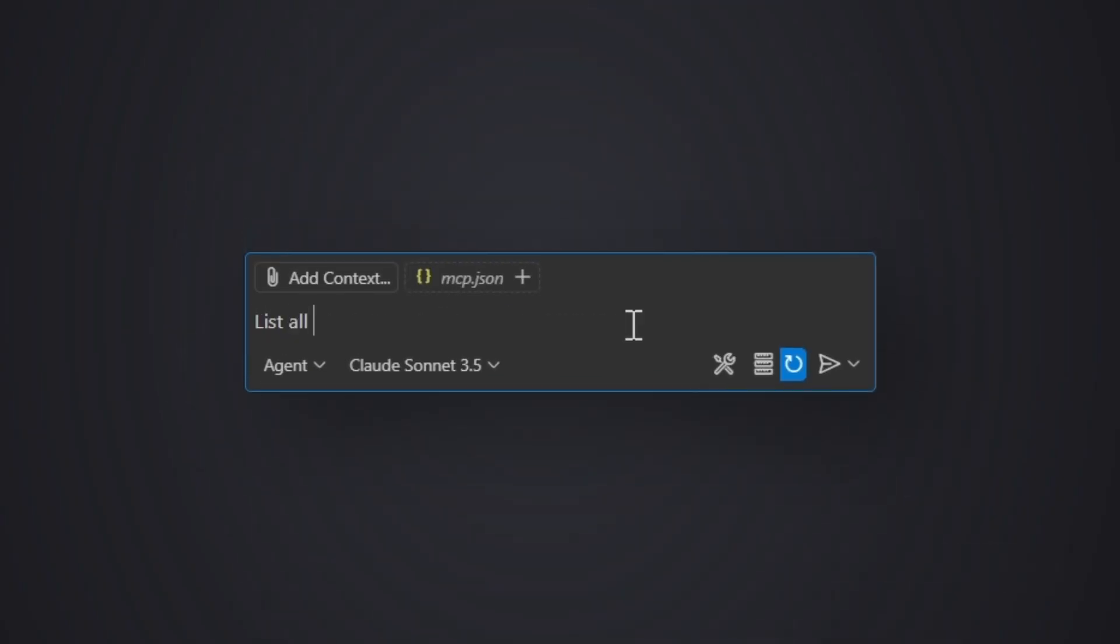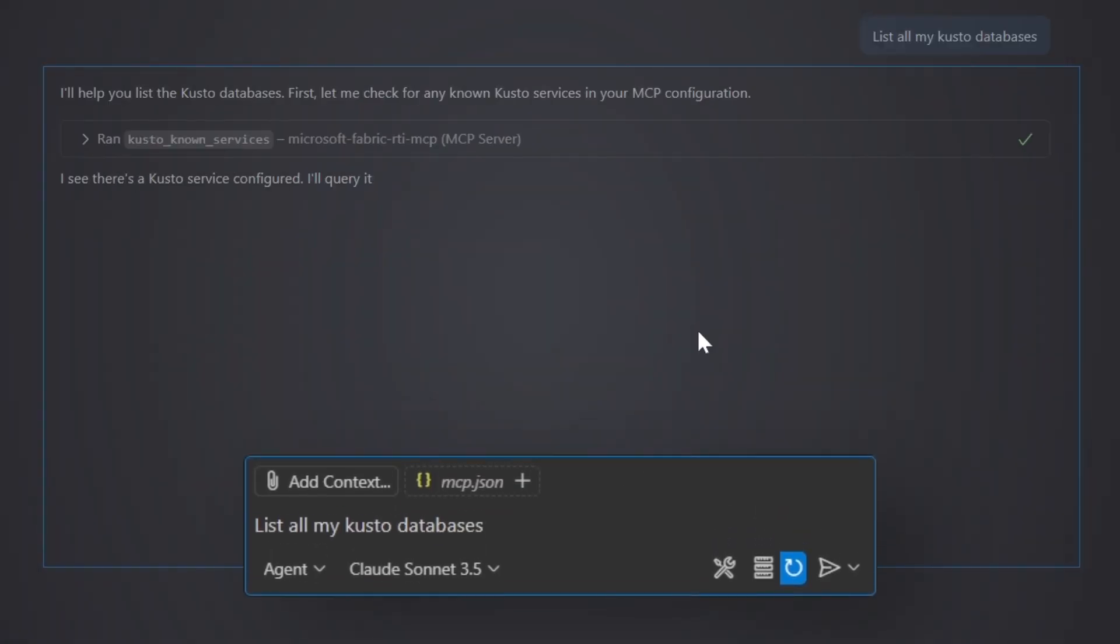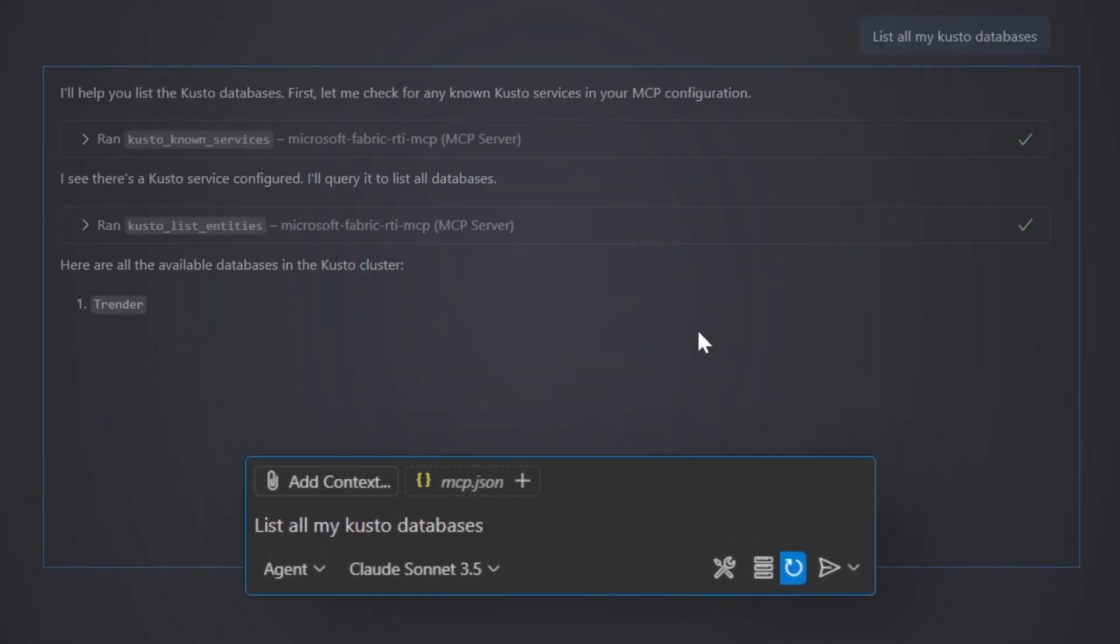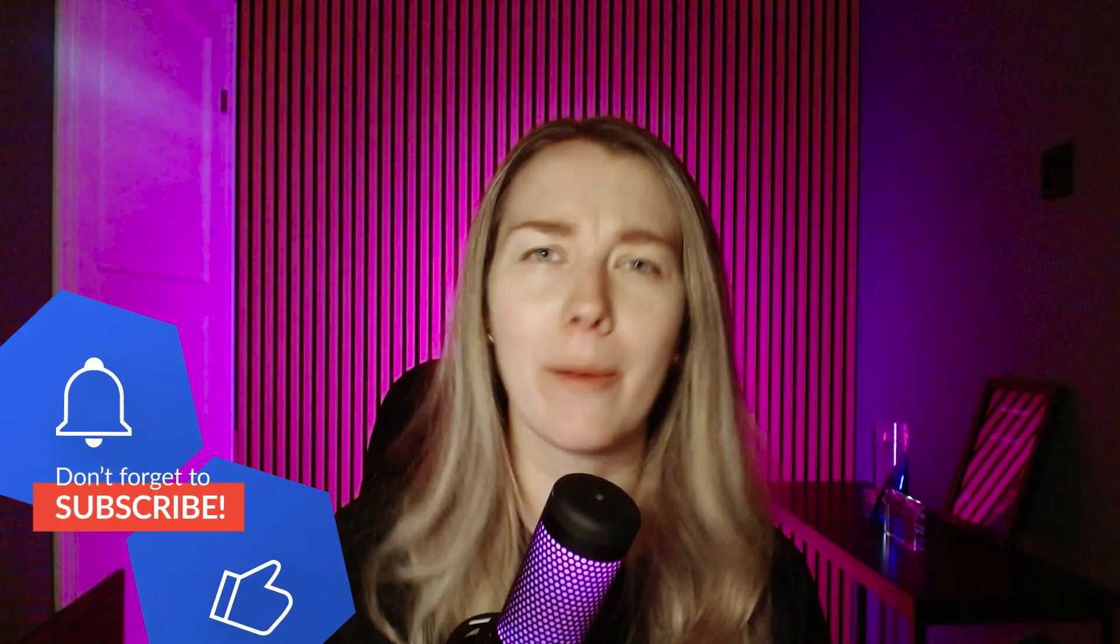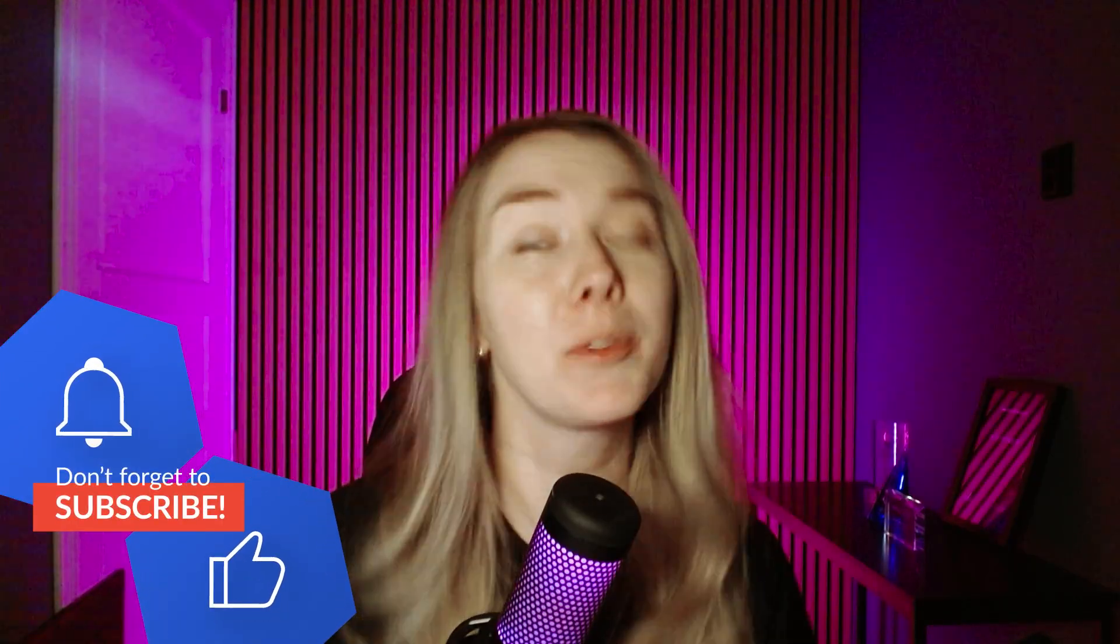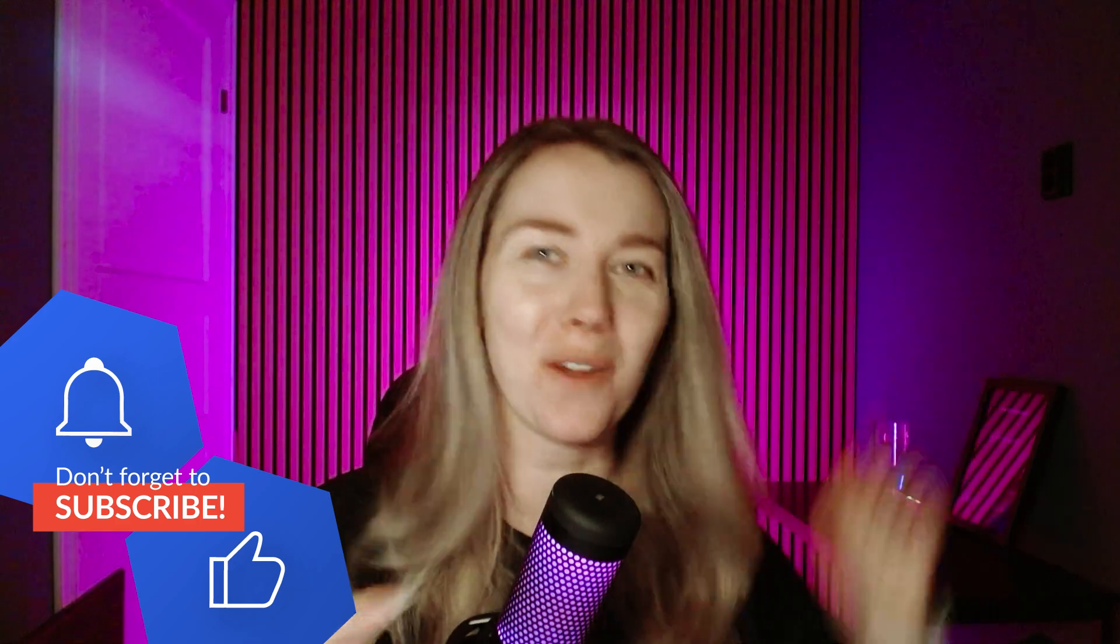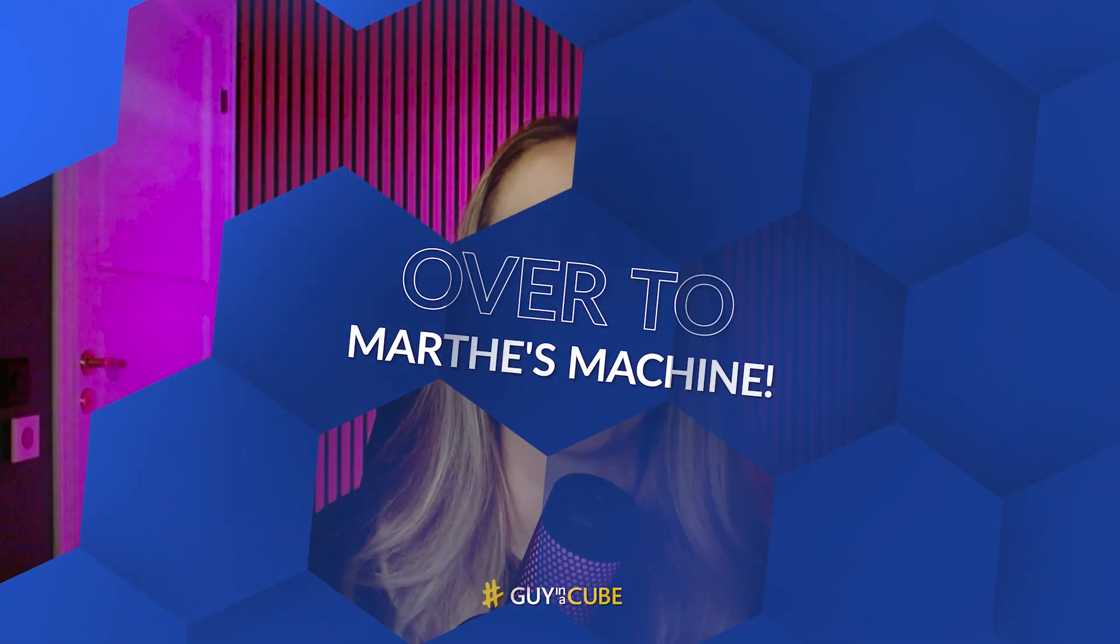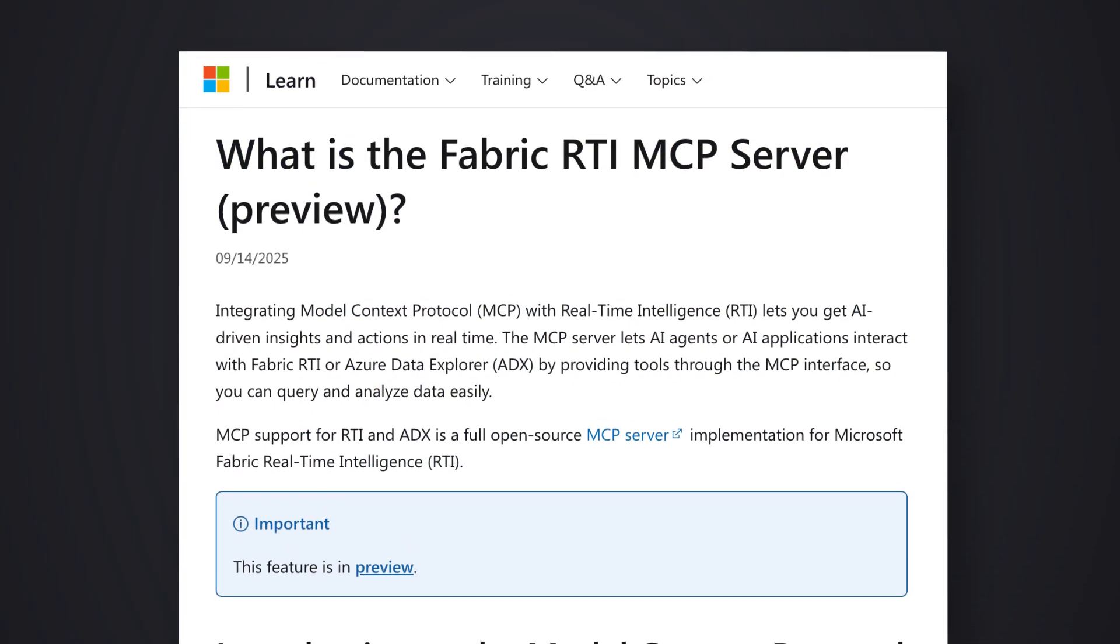So what the MCP server does for us is that it translates our natural language questions into KQL queries that go and run towards the event house. We're gonna install the MCP server, test it out, and see how this actually works. Enough talking, let's head over to my laptop.